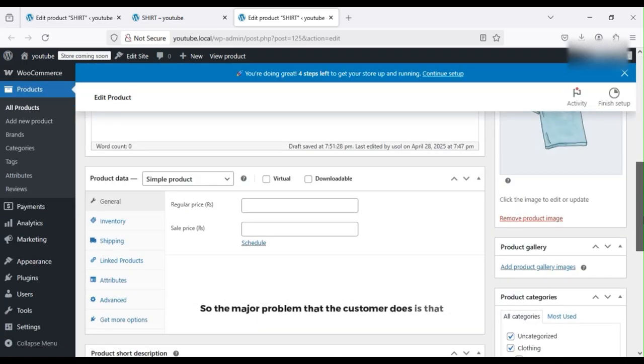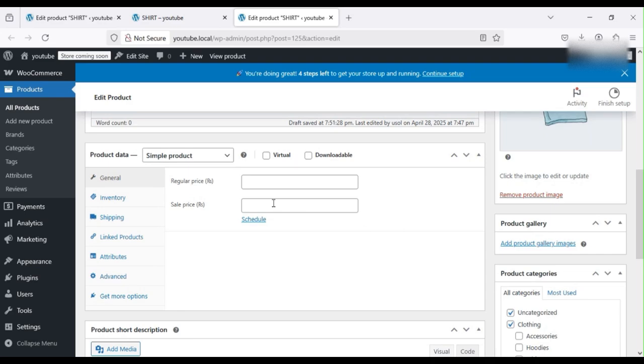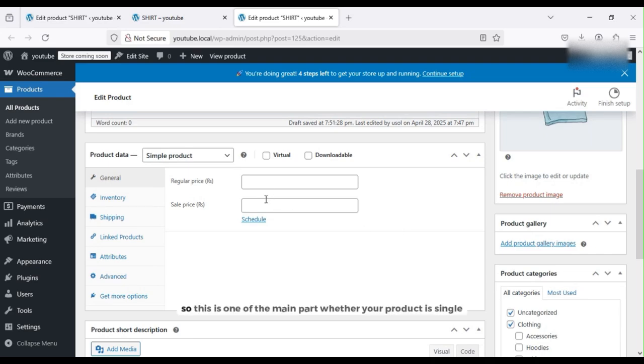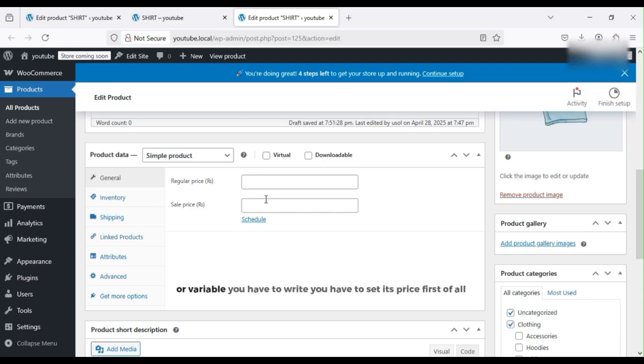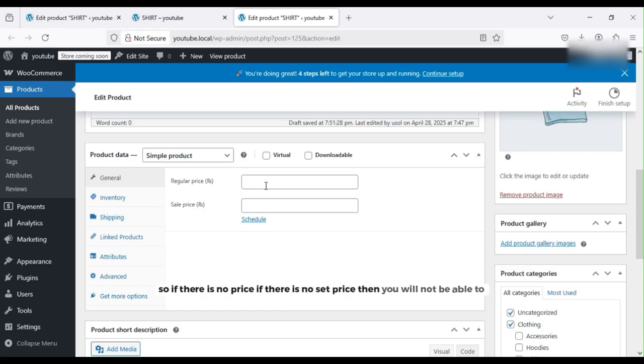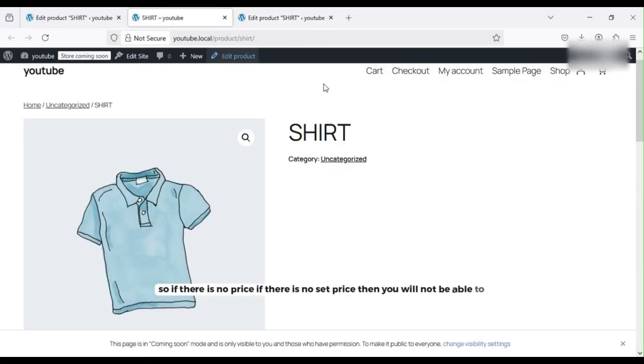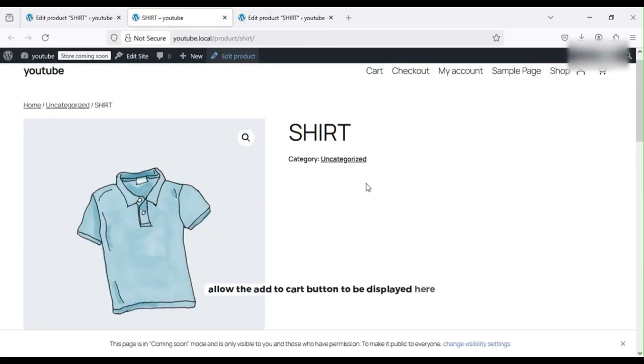This is one of the main issues: whether your product is simple or variable, you have to set its price first of all. If there is no price, if there is no set price, then you will not be able to allow the Add to Cart button to be displayed.